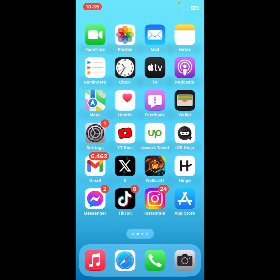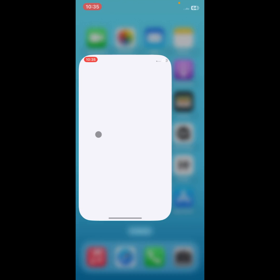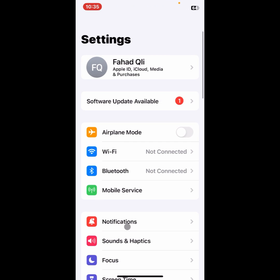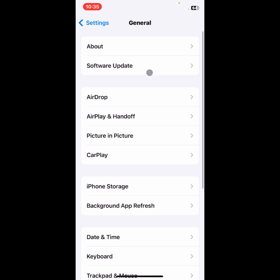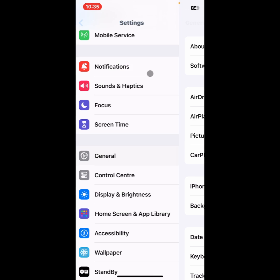First of all, you need to open your Settings and click on General. You need to click on Software to check you have updated to the latest iOS version 17. If not updated, then you need to update it.